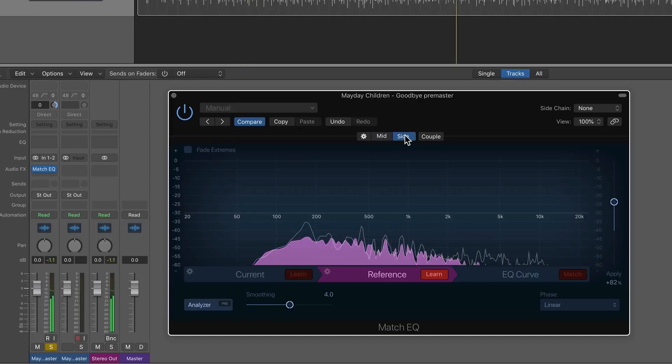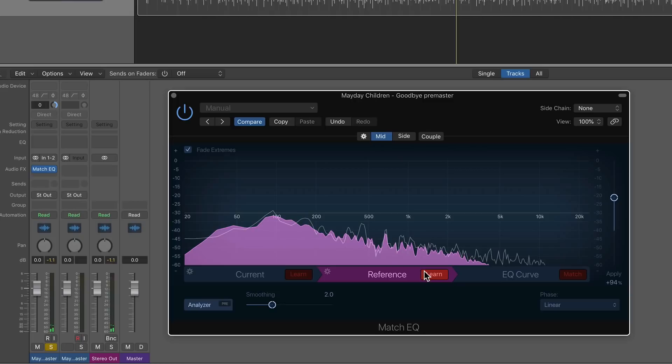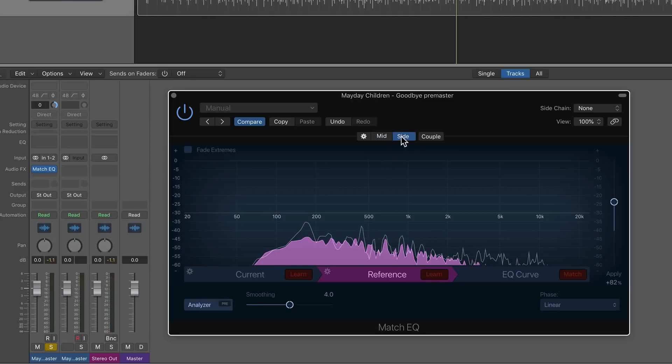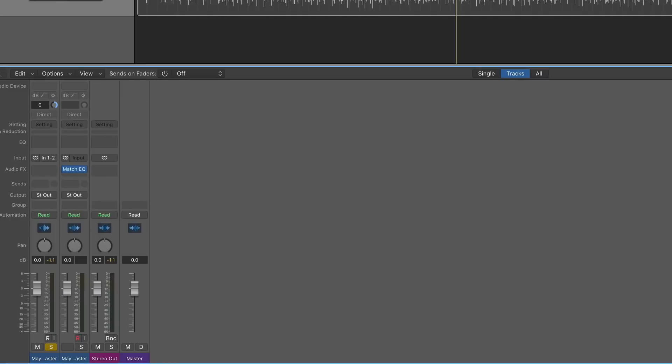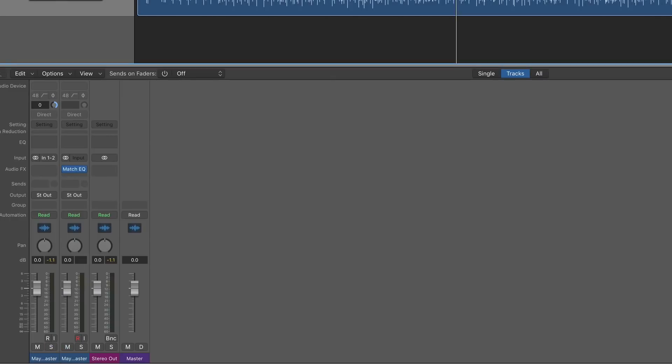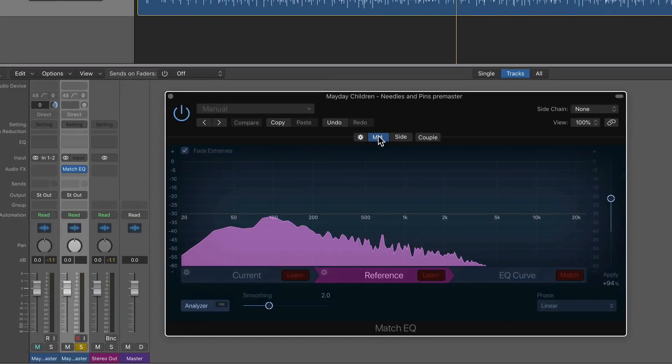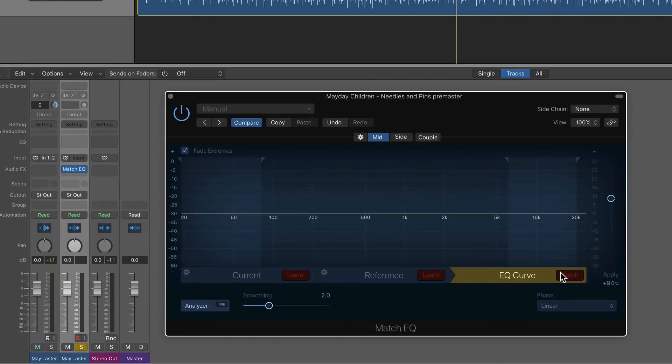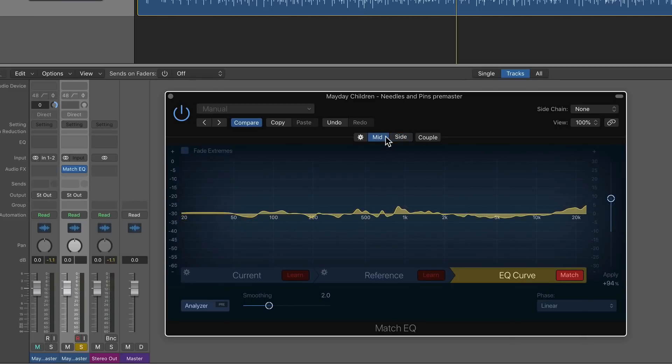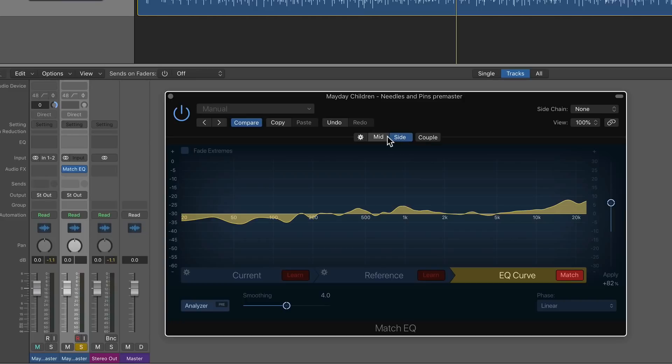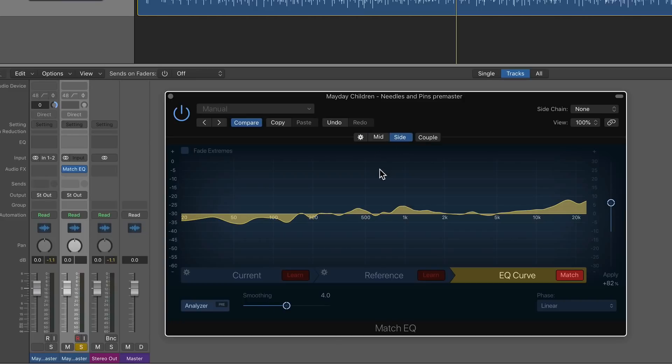Okay, so now that I've learned a reference EQ curve for both my mid and side channels, I can just drag the match EQ back onto the original track, click mid EQ curve match, and then side EQ curve match. So now I have two individual match EQ curves, one for the mid channel and one for the side channel. And I can adjust these independently.